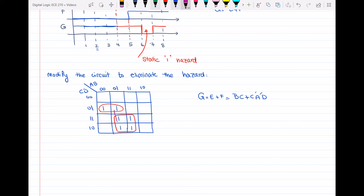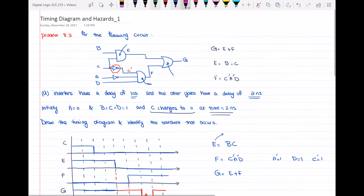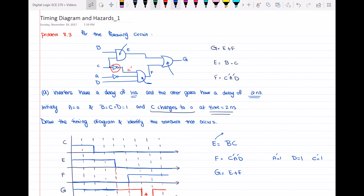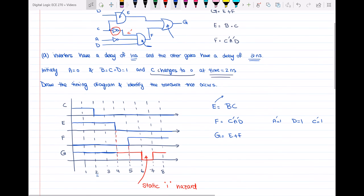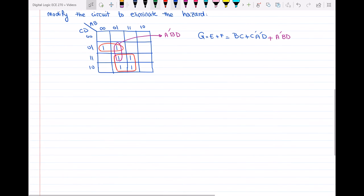To eliminate the hazard, we add a new loop covering those two adjacent ones, grouping them together. This new loop corresponds to a'·b·d. By adding a'·b·d to the function g, we eliminate the static 1 hazard. I hope this video was helpful for understanding how hazards work and how to eliminate them. If you have any questions, leave them in the comments below. Thanks for watching, see you next time.